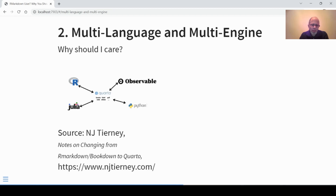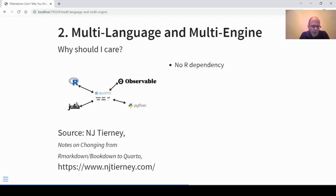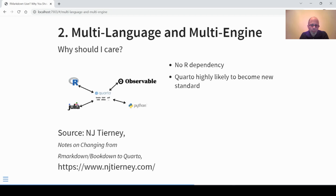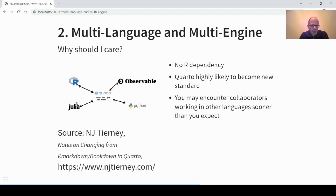Second, Quarto at its core is multi-language and multi-engine. You may say, why should I care? The image here is taken from Nick Tierney — I encourage you to check out his blog post, 'Notes on Changing from R Markdown or Bookdown to Quarto,' link in the description. Quarto comes with no R dependency; you can use it outside of R just fine. From what I've seen, I think it's very likely that Quarto will become the new standard, so if you want to be up to date it's a good idea to use Quarto.